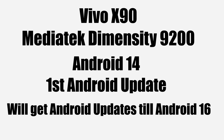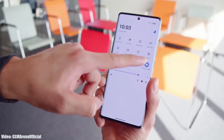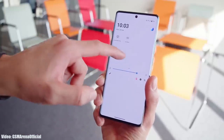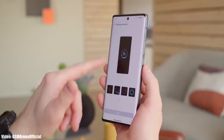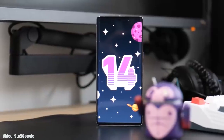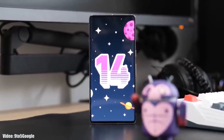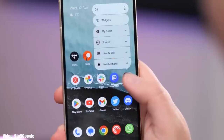The Vivo X90 Pro will get Android updates till Android 16, as it is eligible to receive three major Android updates. But for now, you will get the Android 14 FuntouchOS 14 update on the Vivo X90 Pro.